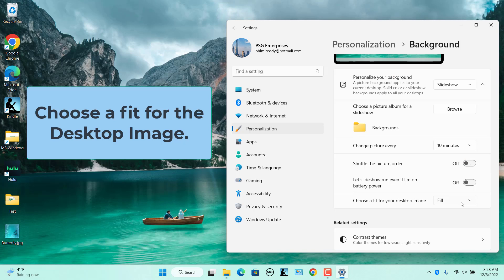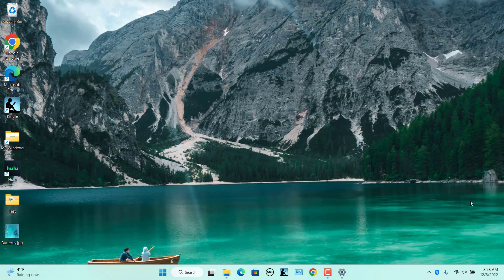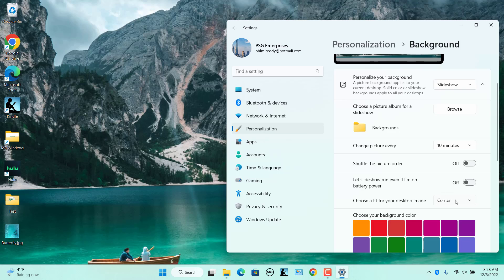Choose a fit for your desktop image. This option allows you to choose how the background picture fits on the screen. When the preview image updates to reflect your settings, make any necessary changes to configure the desktop background the way you want it. Select Center: images are centered on the screen in their original size. Smaller images will show with a border, and larger images will display only the center part, leaving the rest out of view.